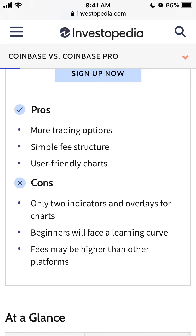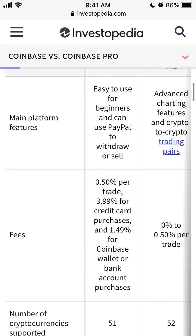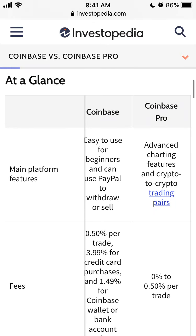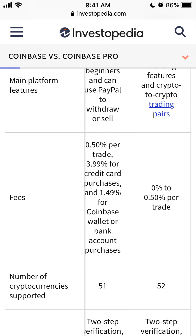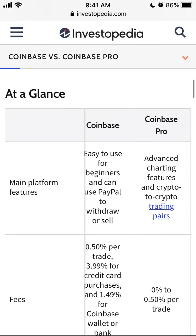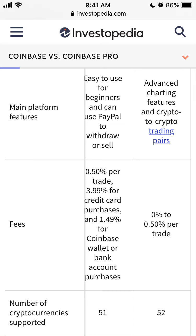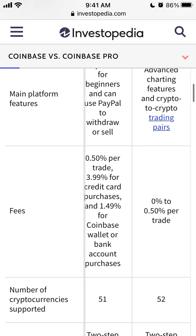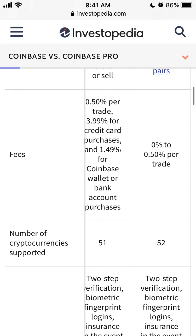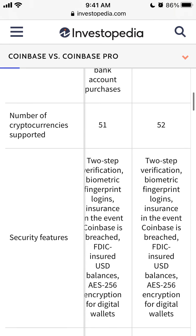For beginners there is a learning curve with Coinbase Pro, and it has only two indicators and overlays for charts, and fees may be higher than other platforms. To summarize: Coinbase is easy to use for beginners; Coinbase Pro has advanced charting features. Fees on Coinbase are about 0.5% per trade, 3.99% for credit card purchases, and 1.49% for bank account or Coinbase Wallet purchases. On Coinbase Pro it's 0 to 0.5% per trade.